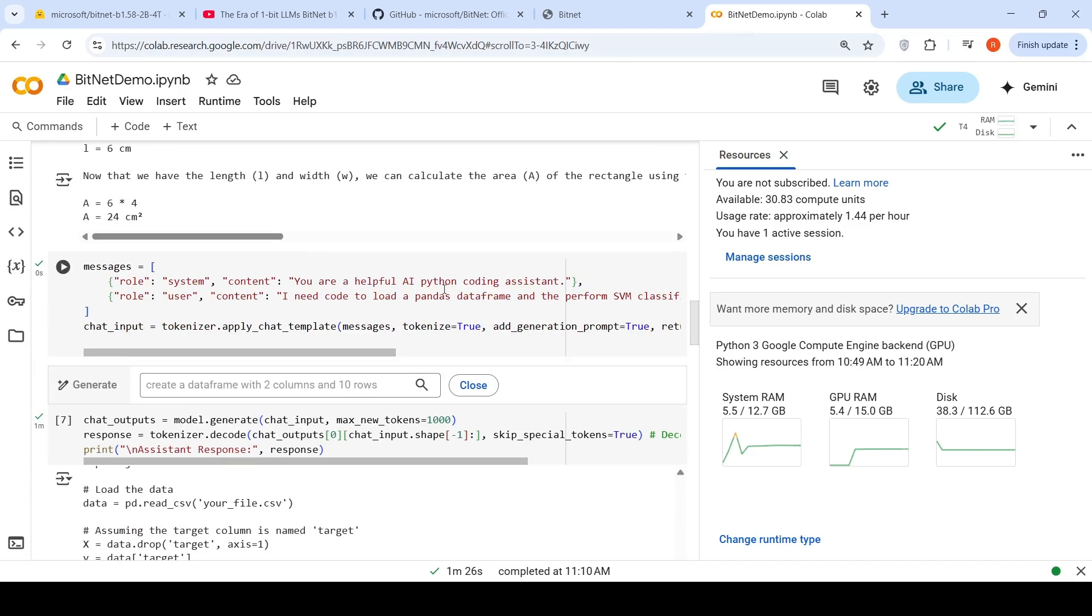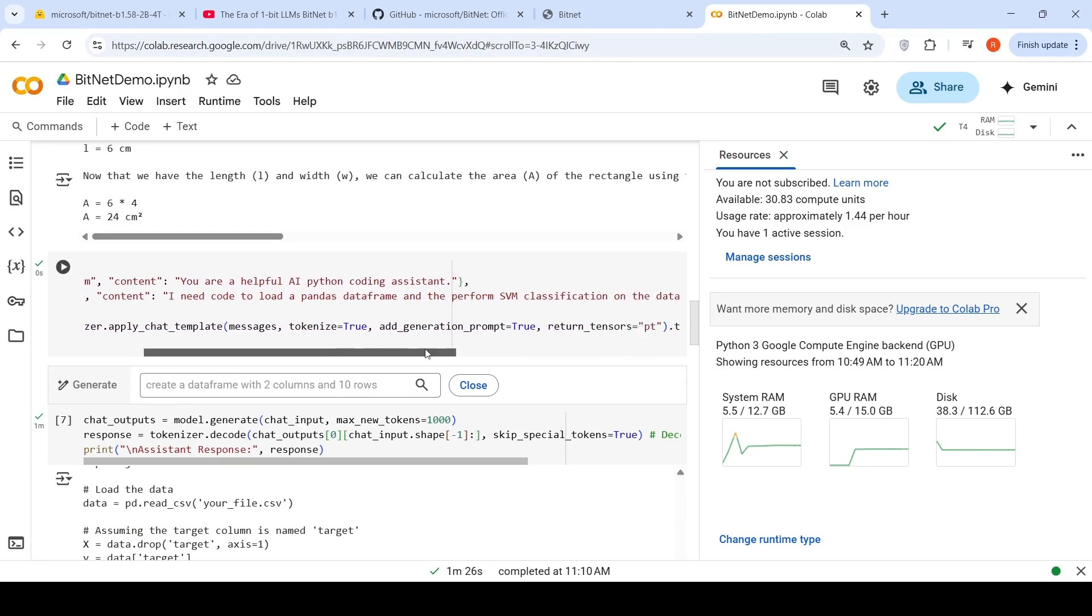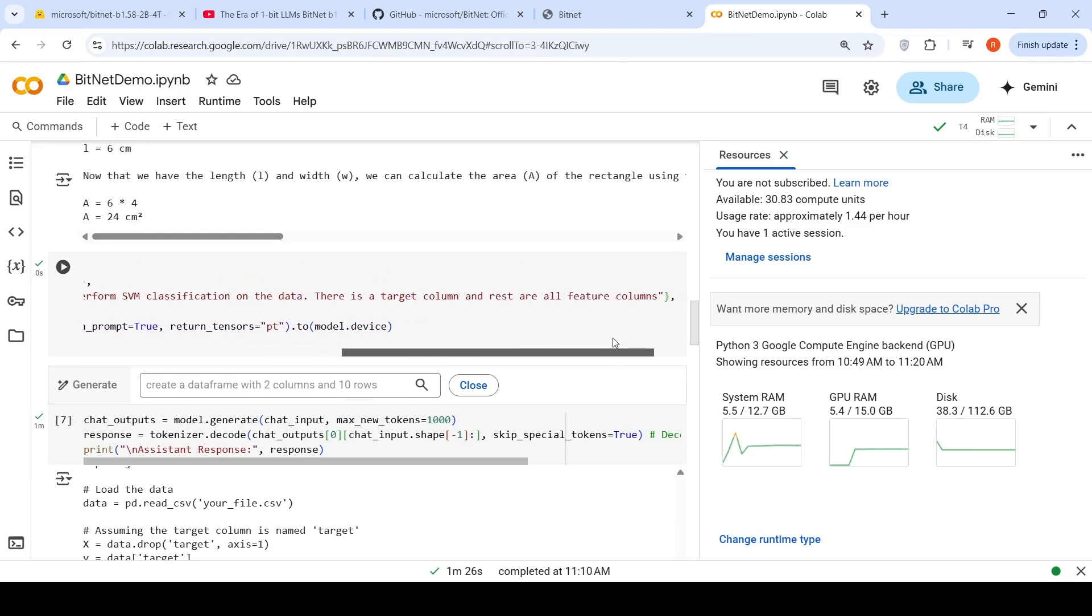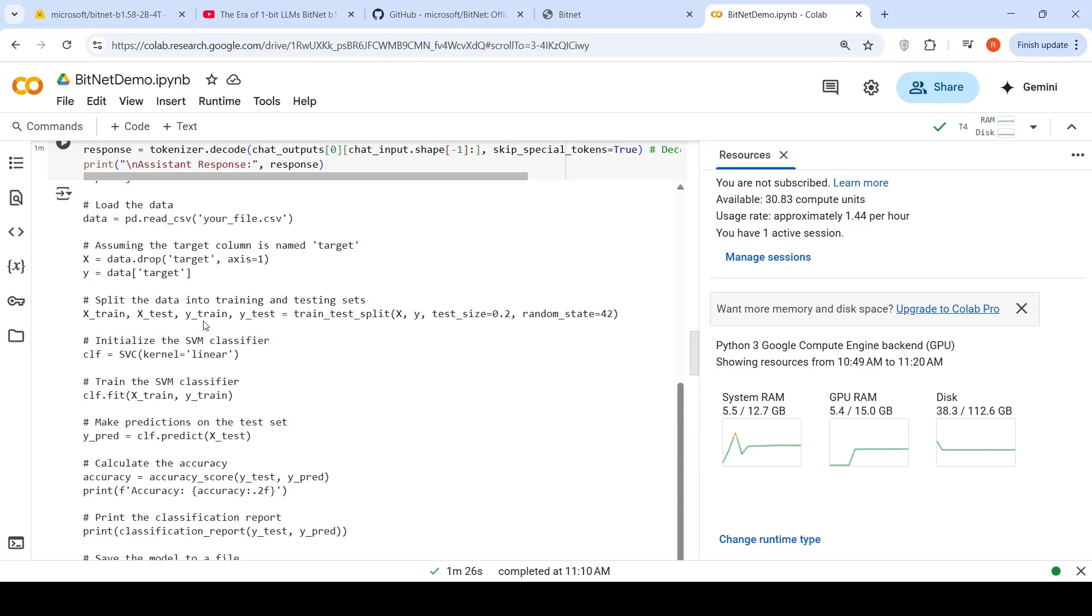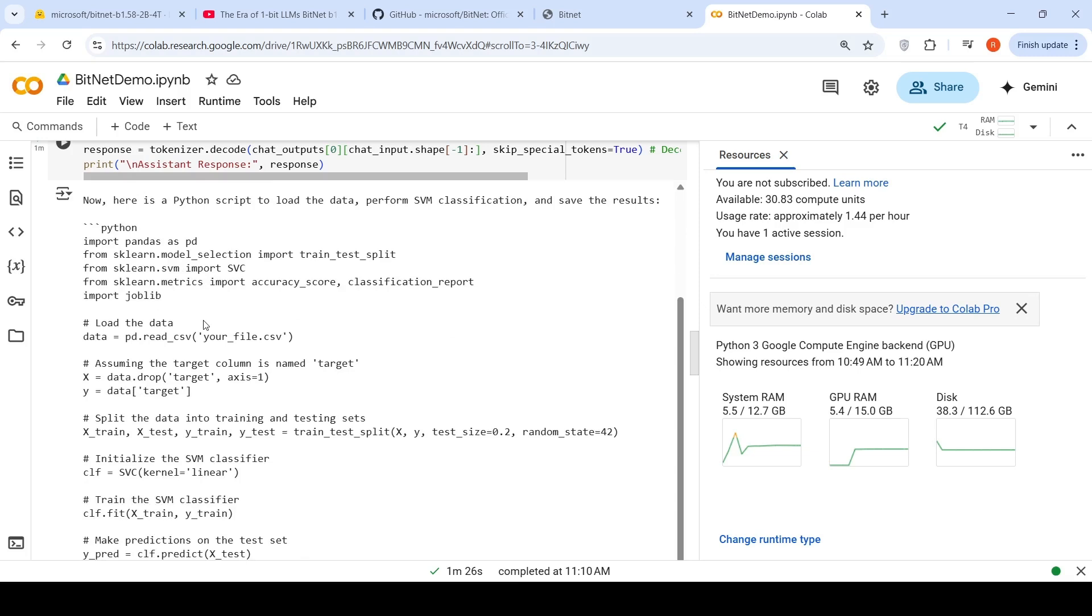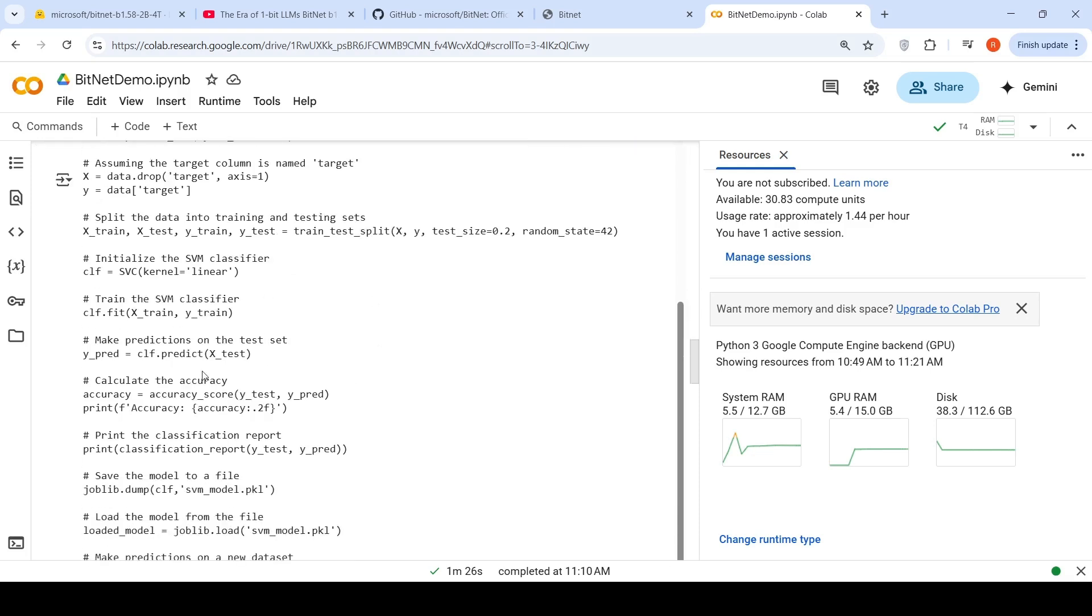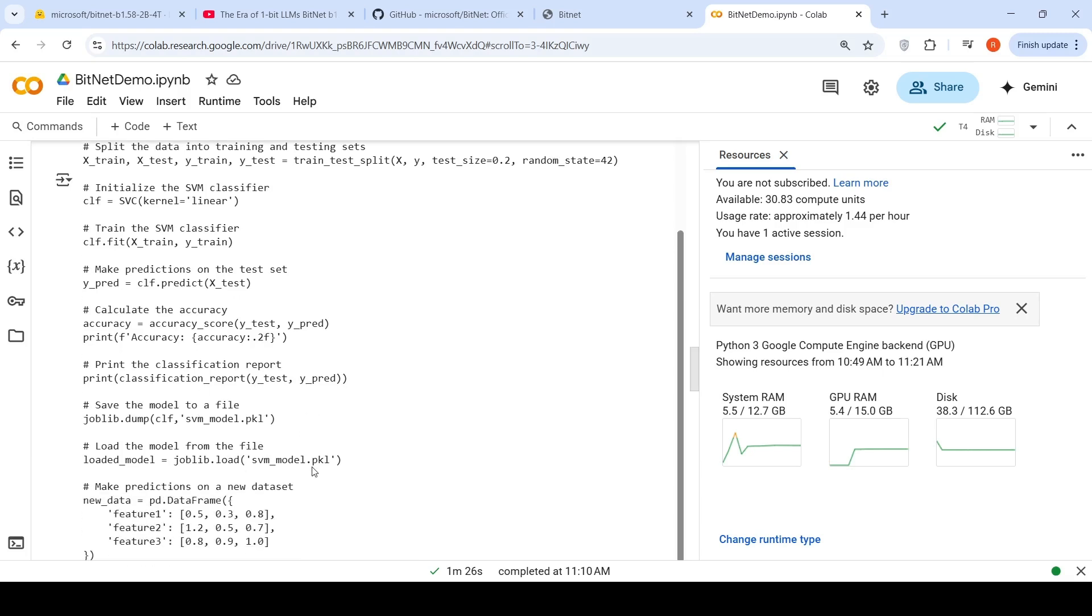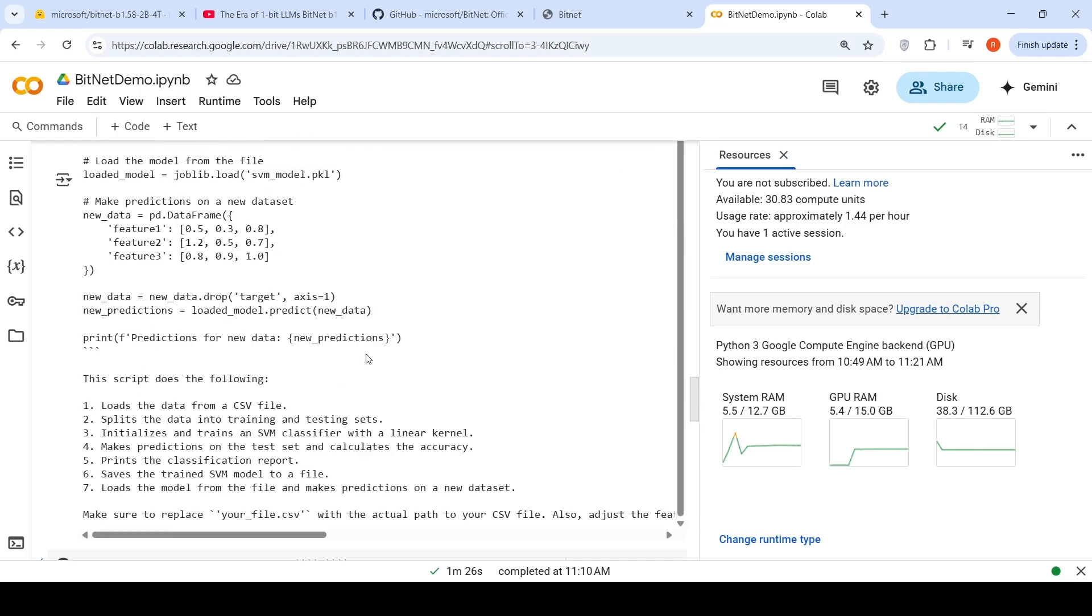Then I said, you are a helpful AI Python coding assistant. I need code to load a pandas data frame and perform SVM classification on the data. There is a target column and rest are all feature columns. So it gives me the standard pandas code, SQLN based code over here. Loading the data frame, then doing the test train split, dropping the target column, making y as the target column, doing the split, then initializing an SVM classifier, basically doing the train fit predict up to here. It's fine. Then it loads the model file. Again, here it is making a mistake of assuming that my data frame has only three features over here, but otherwise the code seems to be okay.